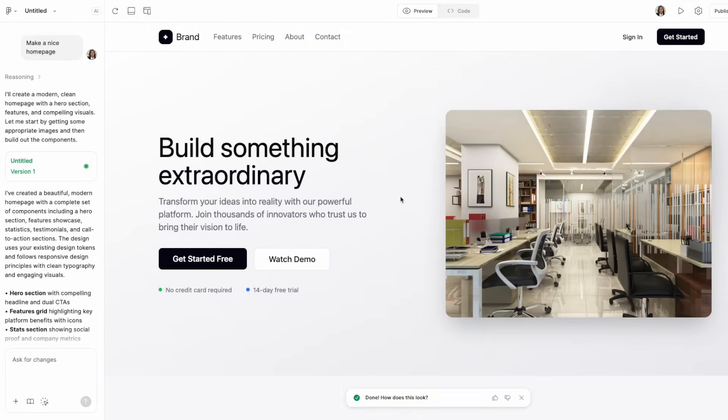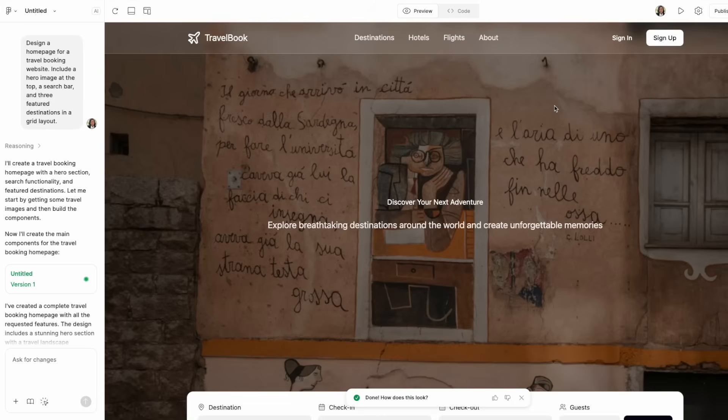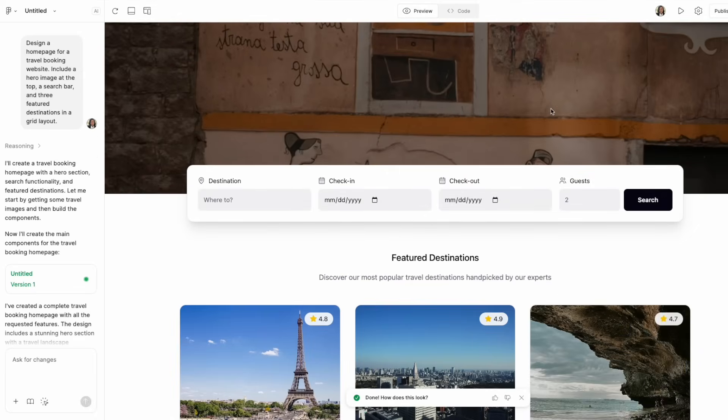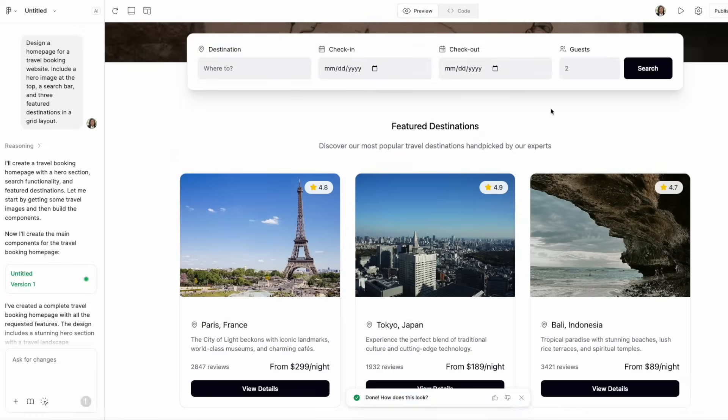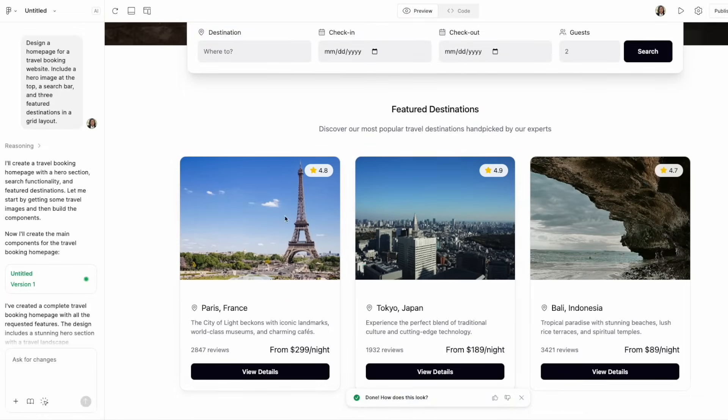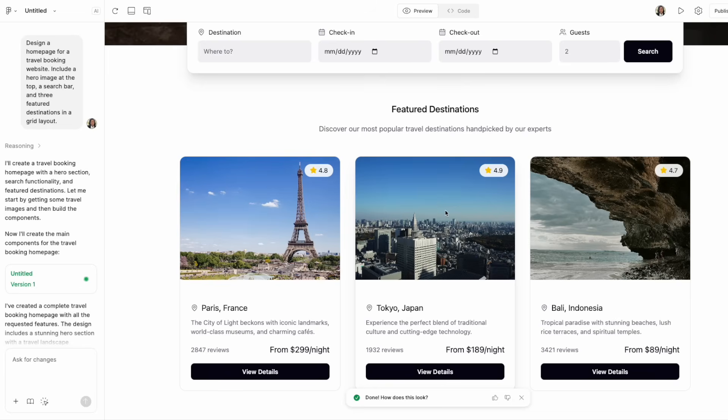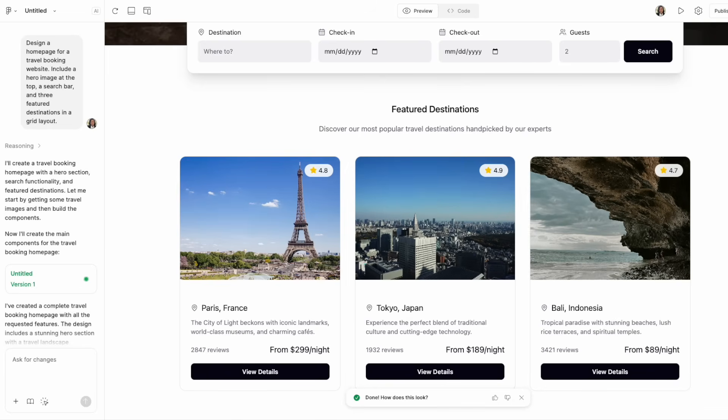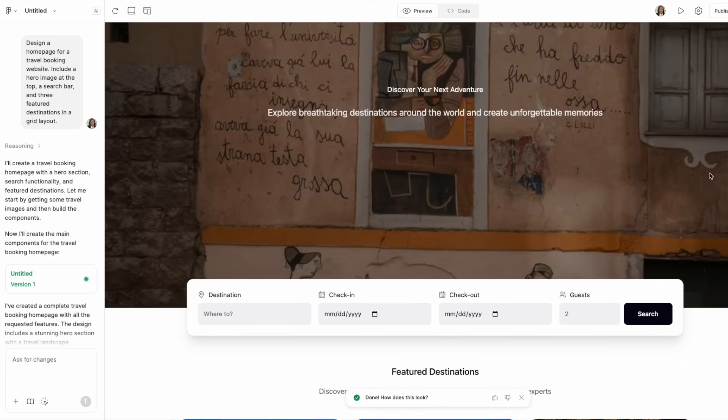However, our second prompt that was about the travel booking website was very, very specific. If you remember, we asked it to create a search bar as well as three cards of the main destinations, the three most popular destinations laid out in a card grid. And as you can see, it created exactly that.